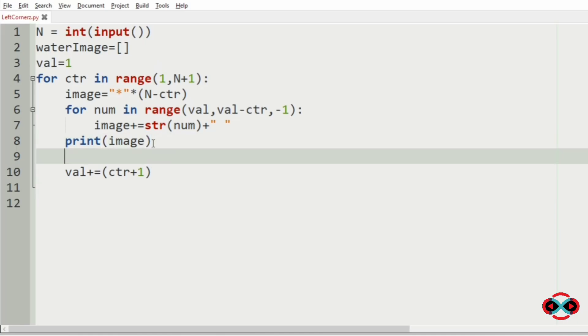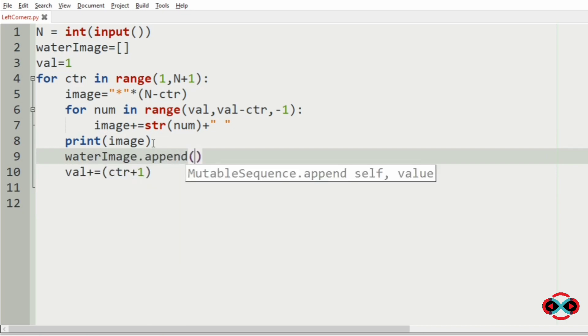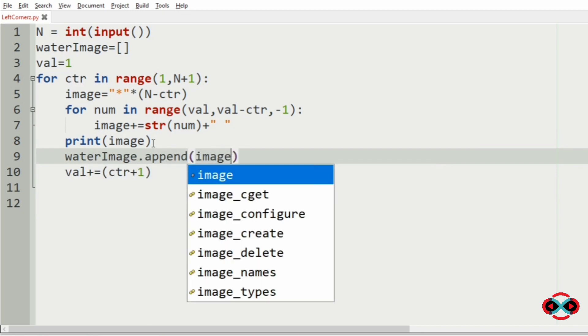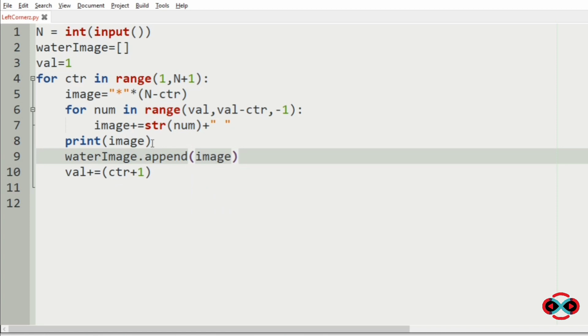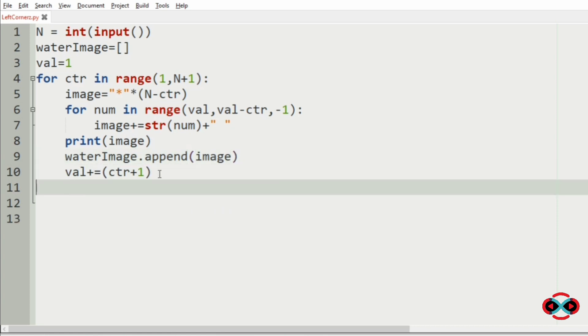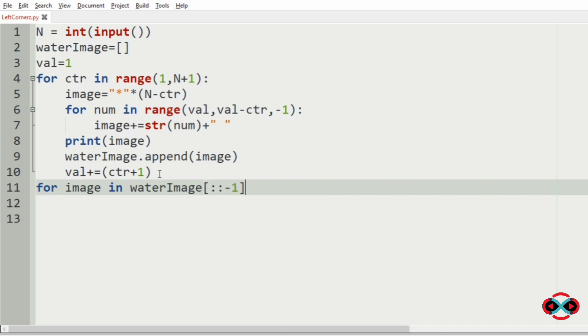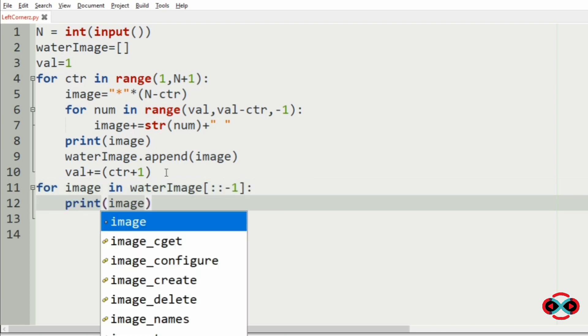Then for the second half of the program, we should append the waterImage with the image. In order to print the second half of the program, now for image in waterImage of reverse, we are going to print the image.